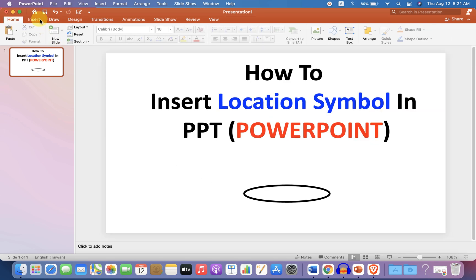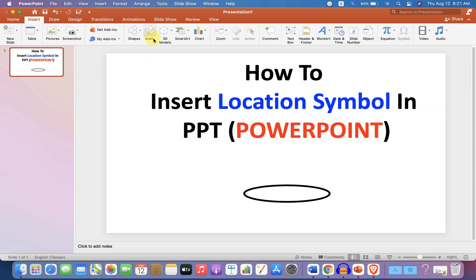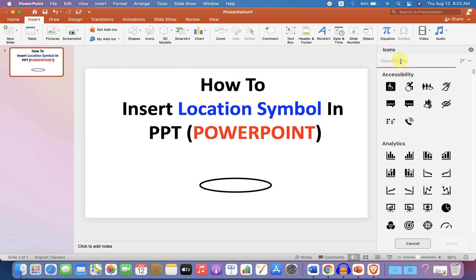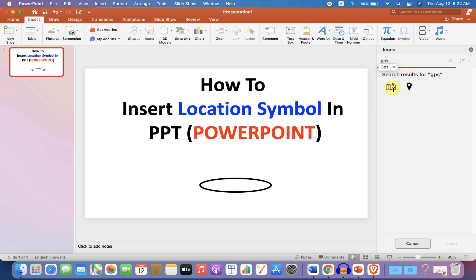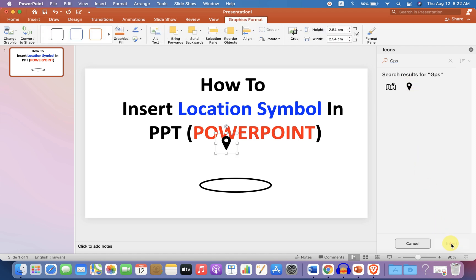Now go up to the Insert option and you will see the Icons option here. We can insert the location icon — the GPS icon. In the search bar, type GPS, and you will see a map with the GPS symbol, or simply the location symbol. When you click on the symbol, you will see a right tick, which means you have selected the icon. Then click on Insert to insert the location icon.